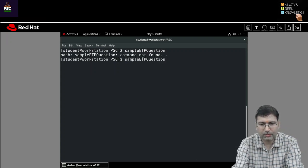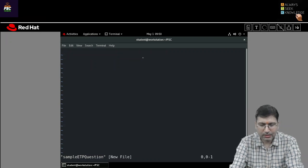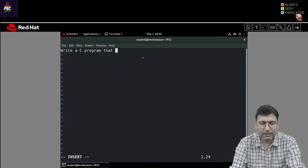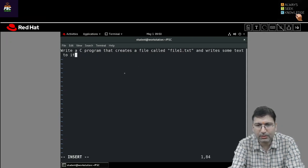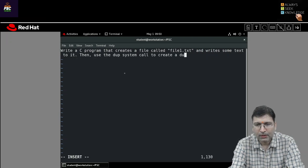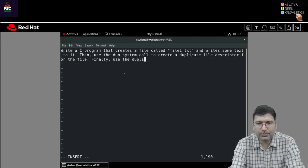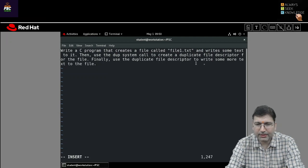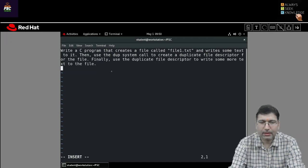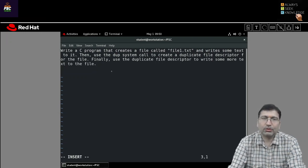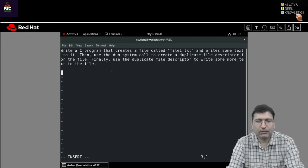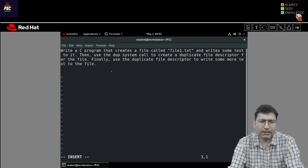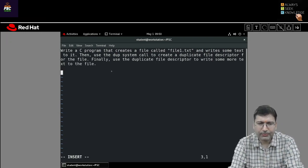Write a C program that creates a file called file1.txt and writes some text to it, then uses the dup system call to create a duplicate file descriptor for the file. Finally, use the duplicate file descriptor to write some more text to the file. This is a very easy question — I hope you can do it. Similar kinds of questions can be asked. In the next session, we are going to discuss mkfifo. Thank you everybody for connecting.